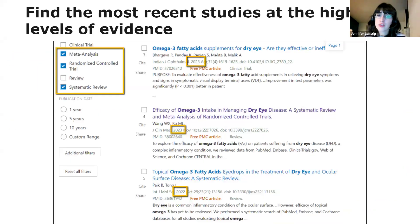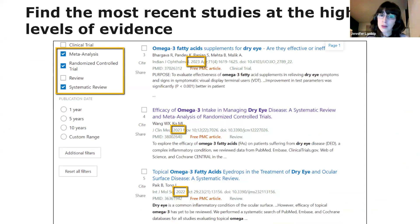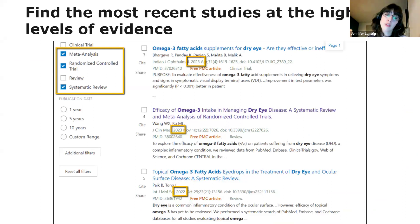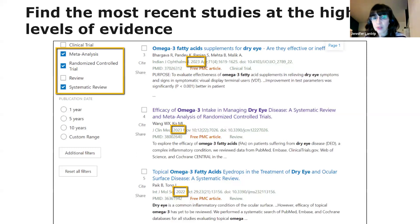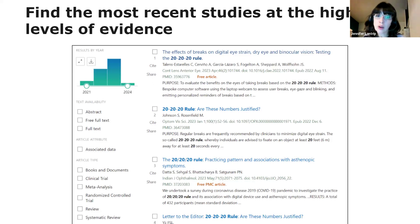When determining how recent the research studies you select need to be, first start by seeing what the highest levels of evidence are for that topic. Are there many meta-analyses and systematic reviews published on your topic? For our dry eye and omega-3 topic, there are meta-analyses, systematic reviews, and randomized controlled trials published in the last few years, so we'd want to select from those the highest levels published most recently, and we probably wouldn't be looking at studies published more than a few years old. In contrast, the 20-20-20 rule topic has non-randomized controlled trials, cross-sectional studies, and reviews, which are at the lowest levels of evidence, and there also isn't a lot published.